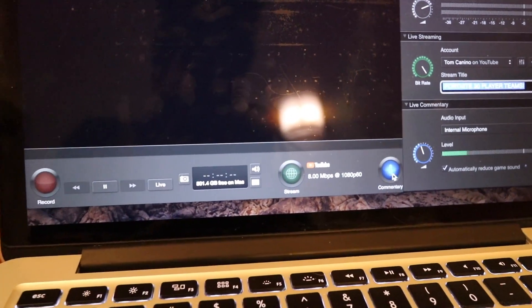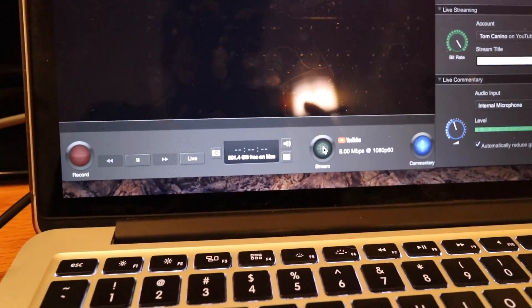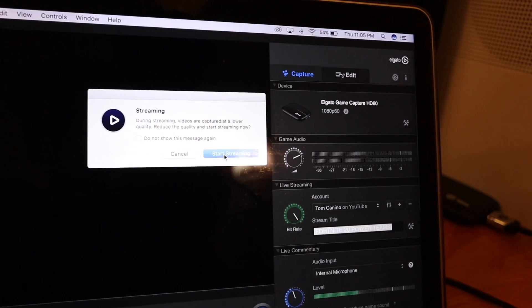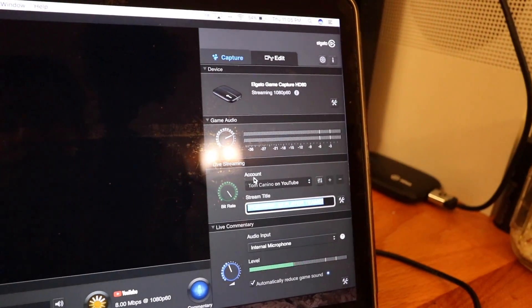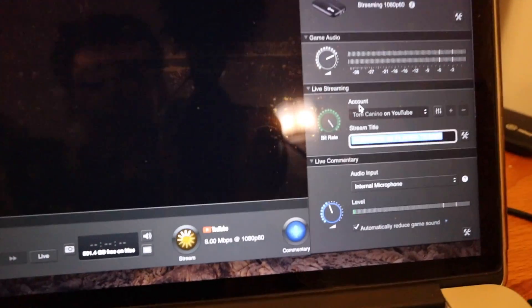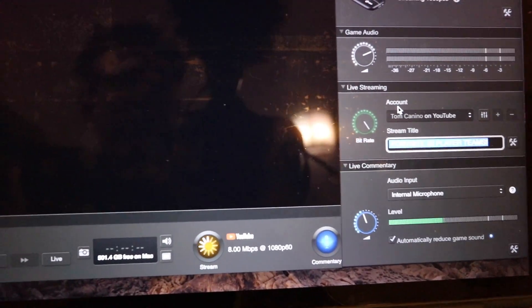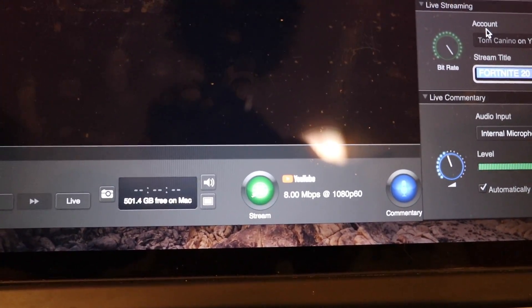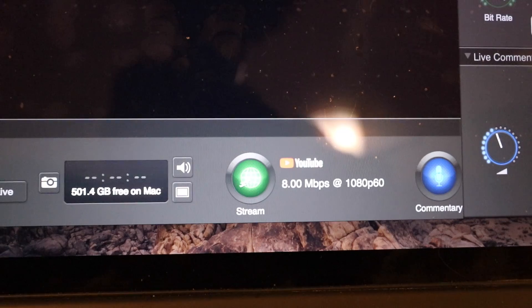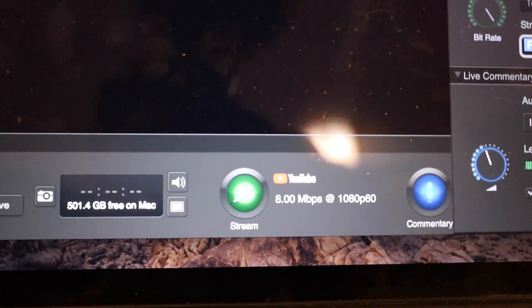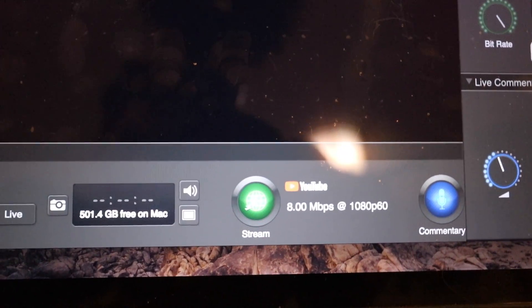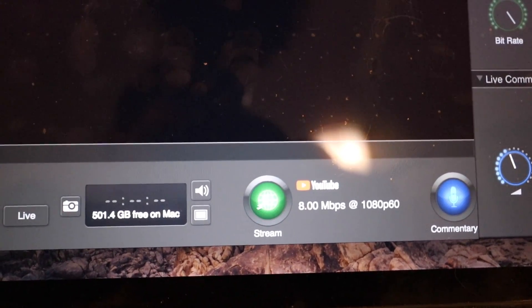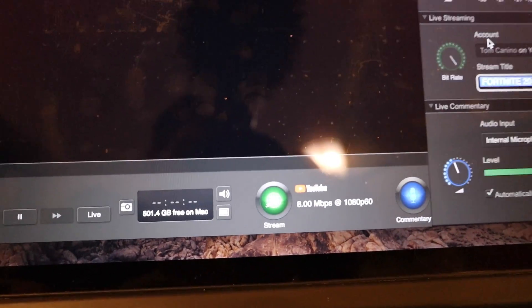And we're going to start streaming. We have to reduce the quality to 7.5, and let's see. Looks like we are good — we are streaming. We'll give it a few seconds just to show you that we're not getting that cannot render 30 frames per second error message anymore.